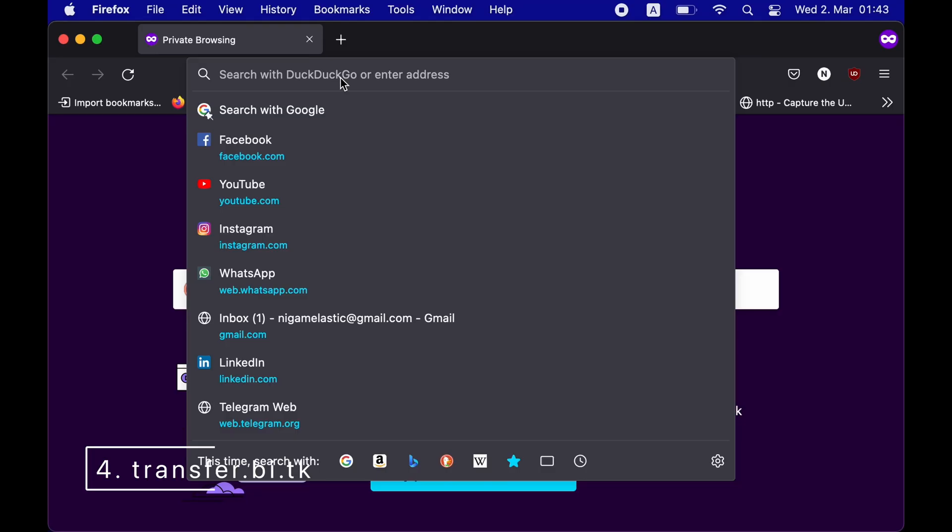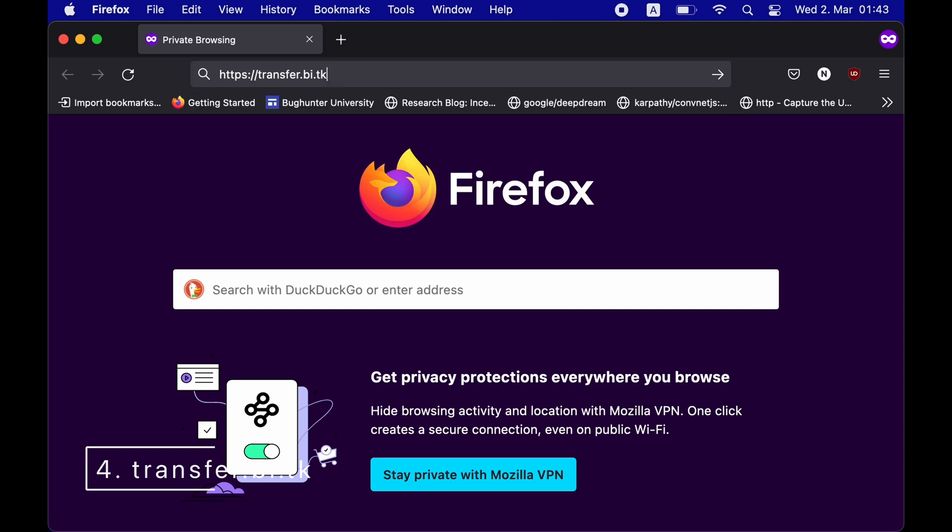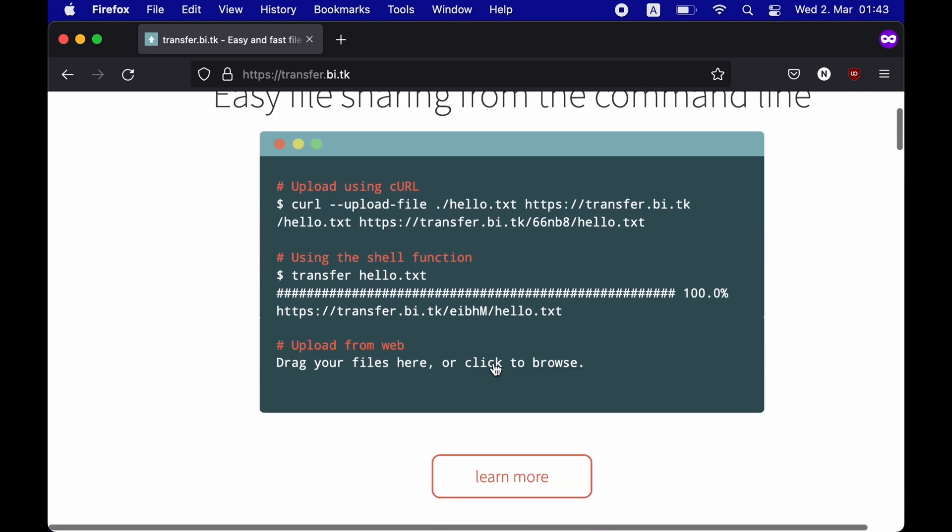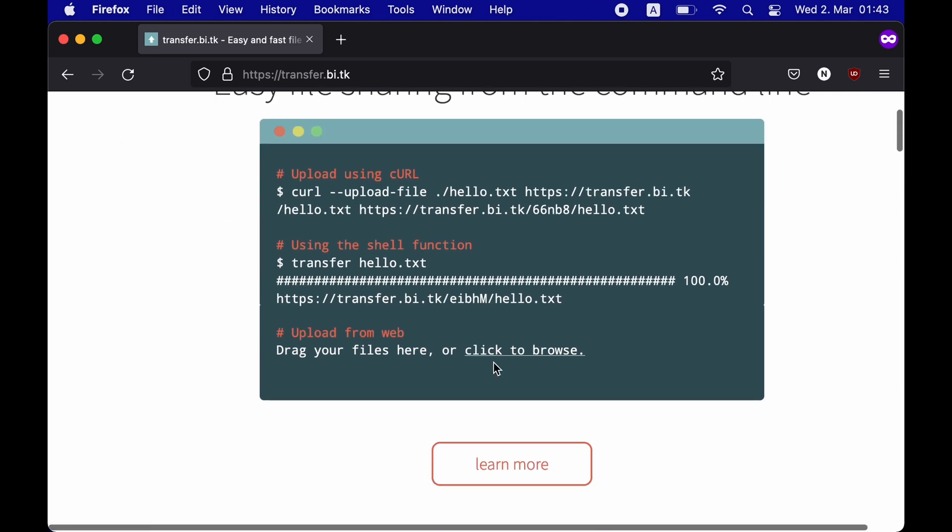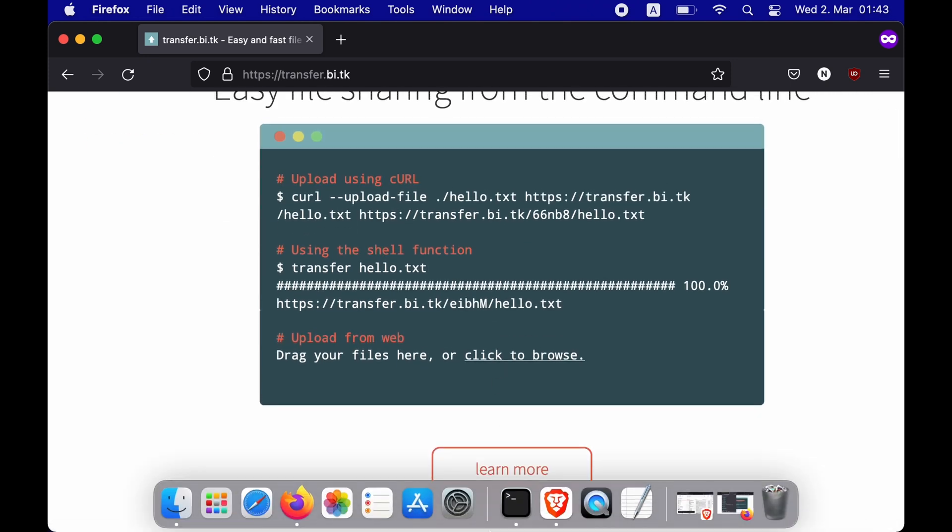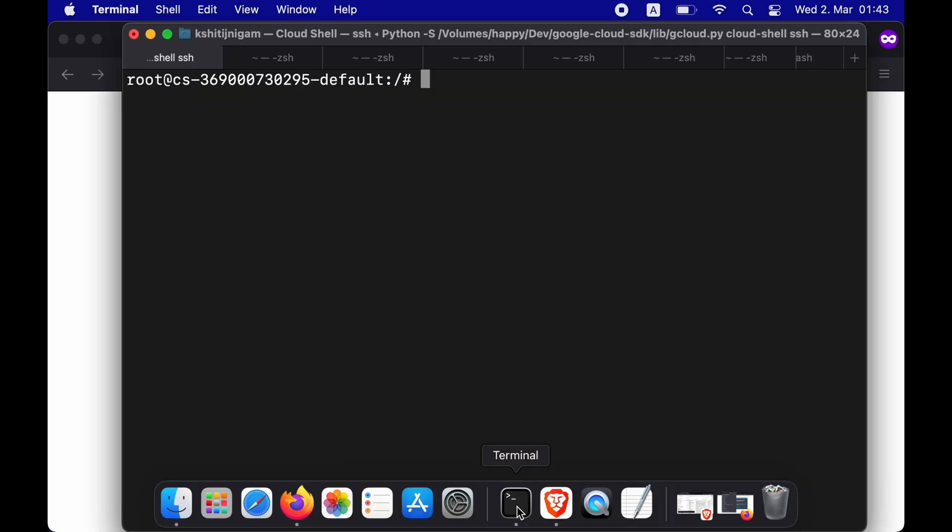Fourth on the list is transfer.bi.tk. It's really helpful when you want to copy a file from your target machine to exfiltrate sensitive information. As you can see on the website, there are various ways of doing this. Let's quickly show you how you can do it with curl.